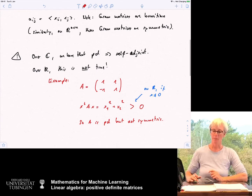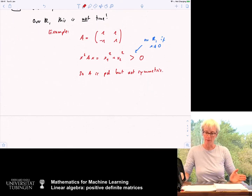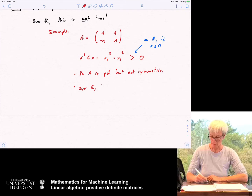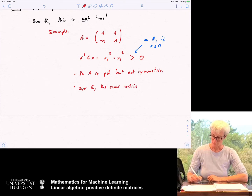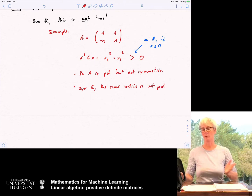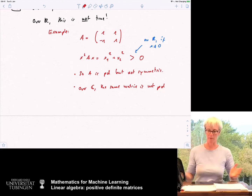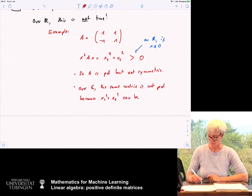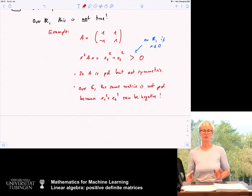What would happen if you consider the same matrix over C? Over C, the same matrix is not positive definite, because you can write down an imaginary number such that if you square it, it's something negative — x1² + x2² can be negative over C. So this is just one note of caution.